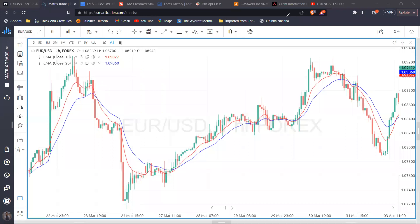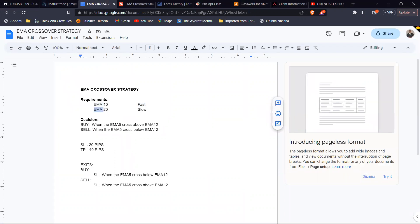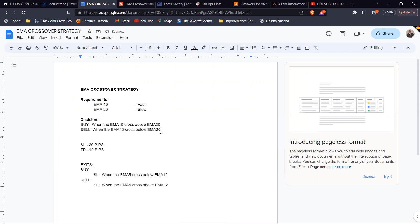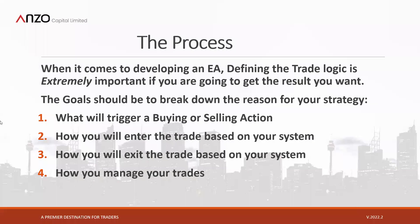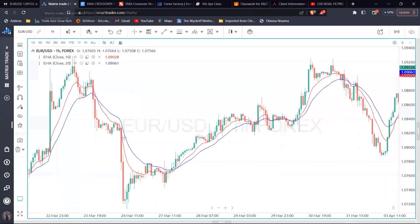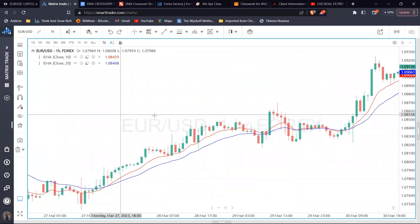We have our rules. We need the 10 EMA and the 20 EMA. We look to buy when the 10 EMA crosses above the 20 EMA — that's our trigger for buying. We look to sell when the 10 EMA crosses below the 20 EMA. For entry, we wait for the candle to close. We don't want to take the crossover of the moving average while the market is live — we wait for that candle to close, and if the moving average crossover is confirmed at the close of any candle, that is where we take the buy or sell action.